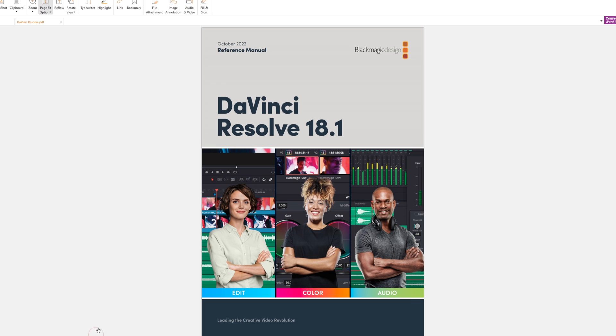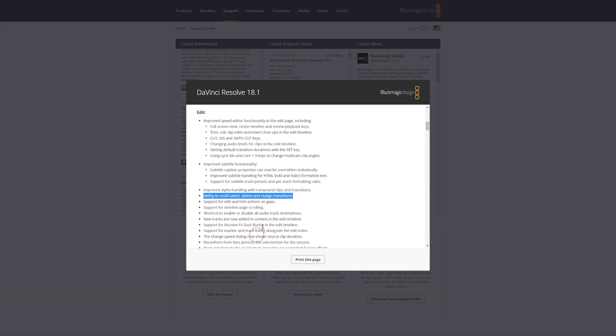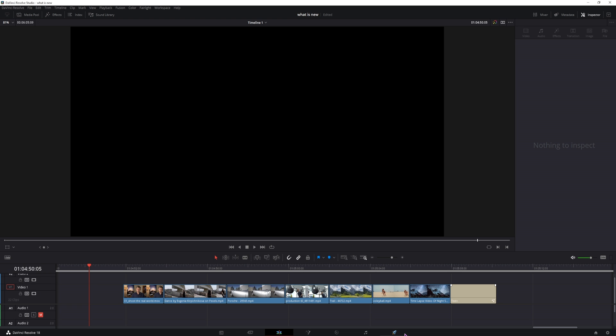Now I didn't find anything in DaVinci Resolve reference manual when it comes to multi-selecting and realigning transitions so I thought I would give it a shot and see how this actually works and also let me know if this is actually something new.